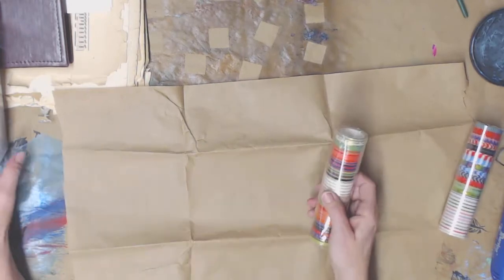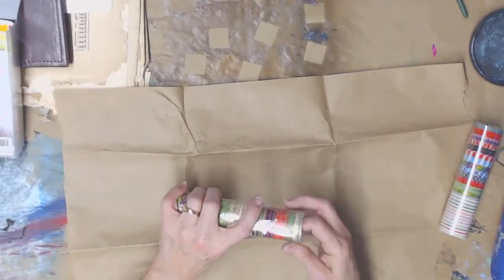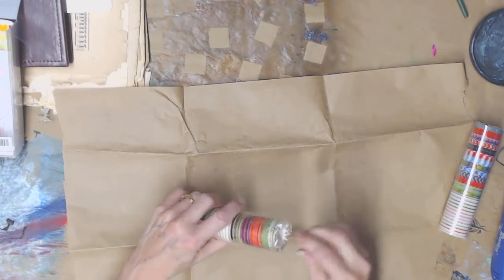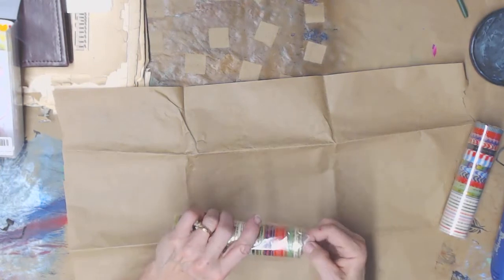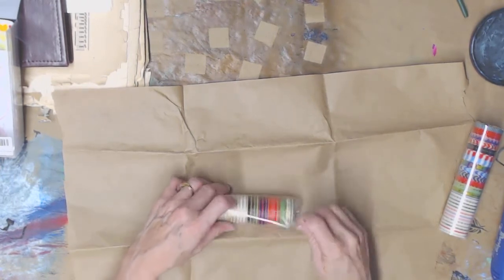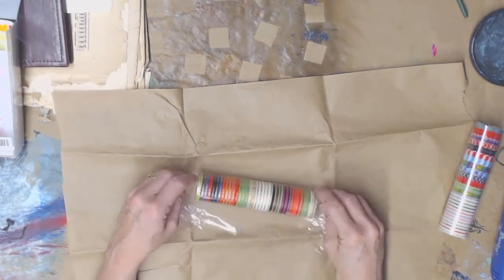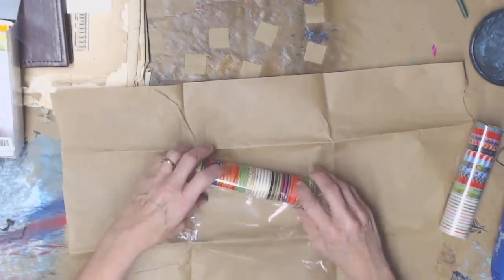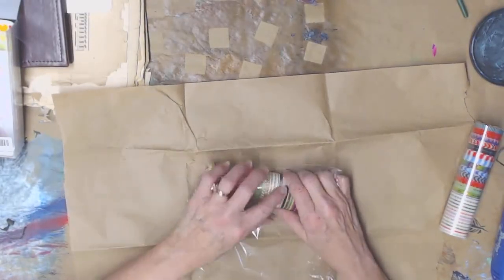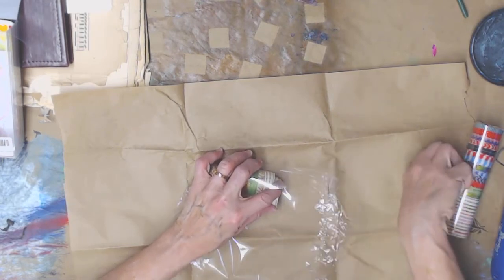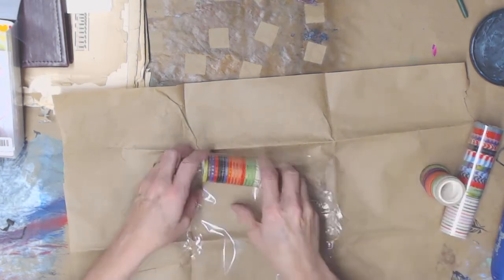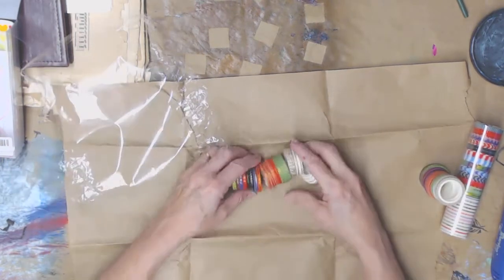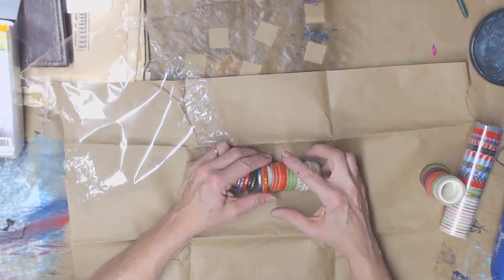It says that it's 48 pieces, 48 rolls of washi tape. And they're small, very small. But what it doesn't tell you, well it does later on in the description. But these are the actual washi tapes and you can see they're really tiny.